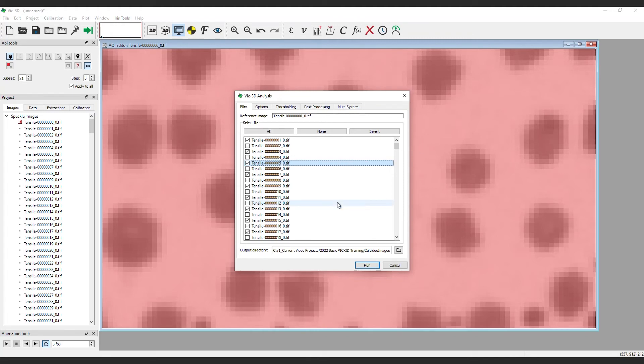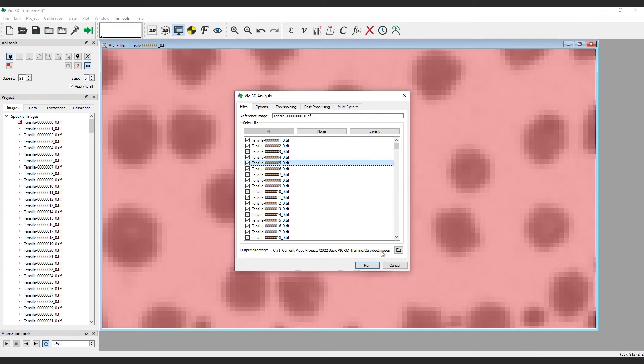For this test, we'll select all the images. It is also a good idea to double-check that you are outputting to the correct folder. When you're ready, click Run.